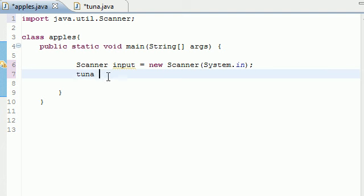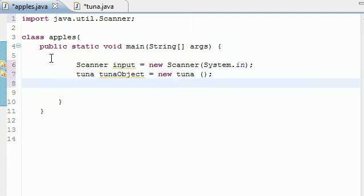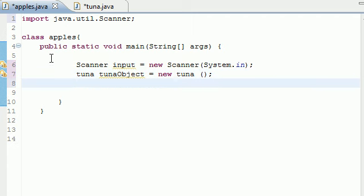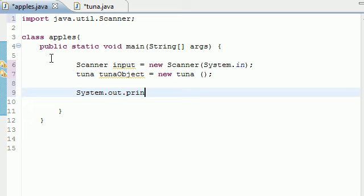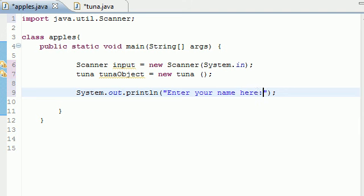Next, do what we did last time and create a tuna object so we can use this object to get the information from the tuna class. We just need those empty parameters. Next let's go ahead and print system.out.println, and we just want to write a prompt to the user so they know what to do. Enter your name here.